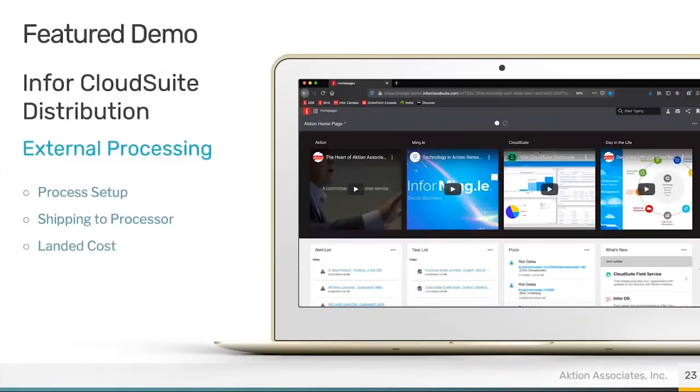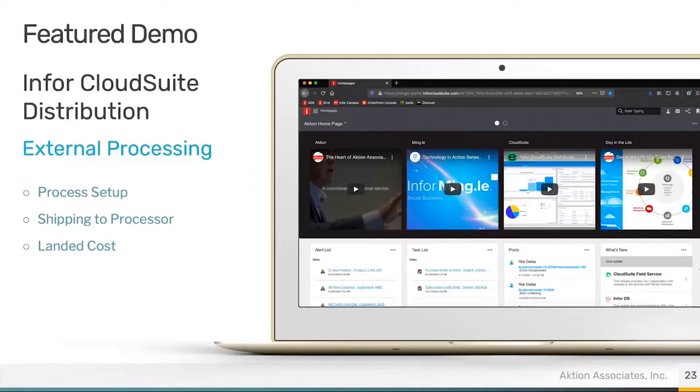What I plan on reviewing in this session is the CloudSuite distribution external processing. I want to look at the setup of an item, the different sections that you can have, the process of shipping to a processor and what that all involves and what happens, and then how this all manages the landed cost.